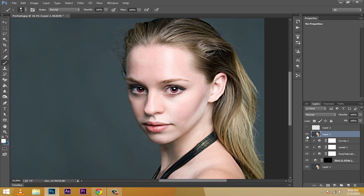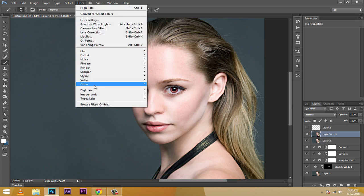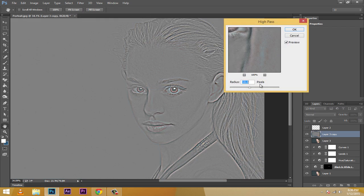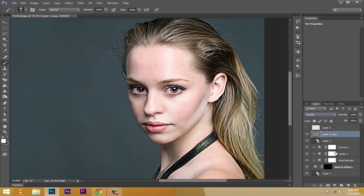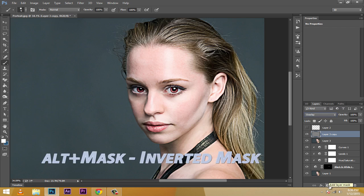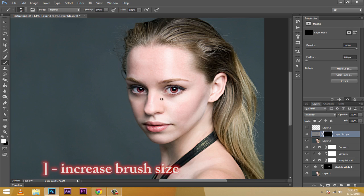This is my stamp layer. I'll duplicate it with Ctrl+J, then go to Filter > Other > High Pass. I'll keep the radius relatively high to get an HDR effect, then change the blending to Overlay. Next, I'll Alt-click on the layer mask icon to add a black mask, so the effect is hidden by default. I only want to reveal details in the eye region.